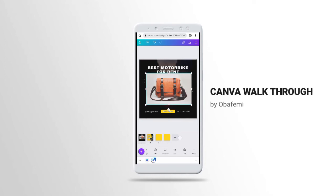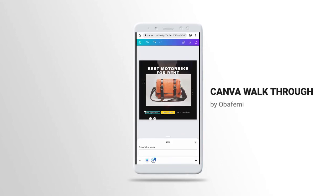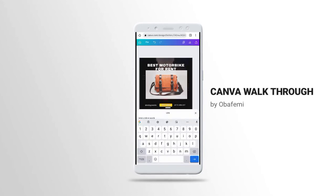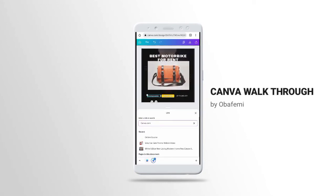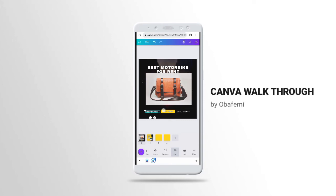Another feature is Link. This works for when you want to use Canva for something like a landing page — you just link a website. Maybe you want people to click and go somewhere, so you put the link like 'canva.com'. If anyone clicks on the element, it will take them to canva.com. That is what the link feature works for.